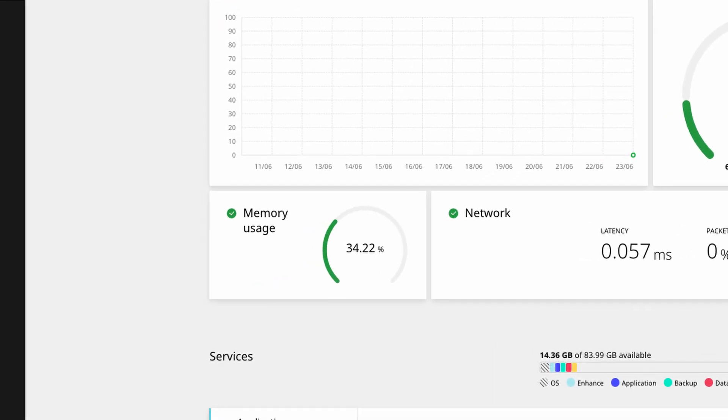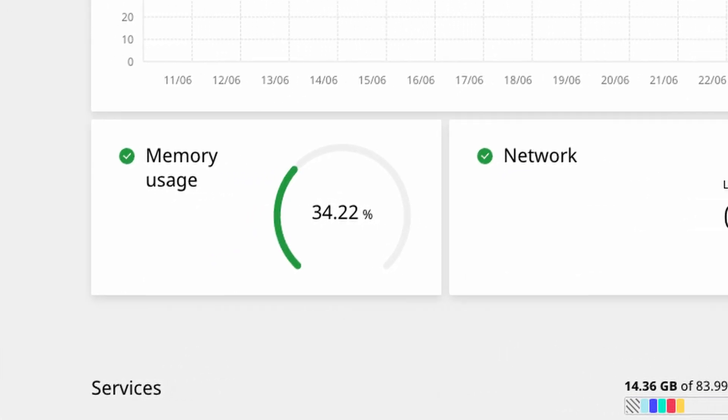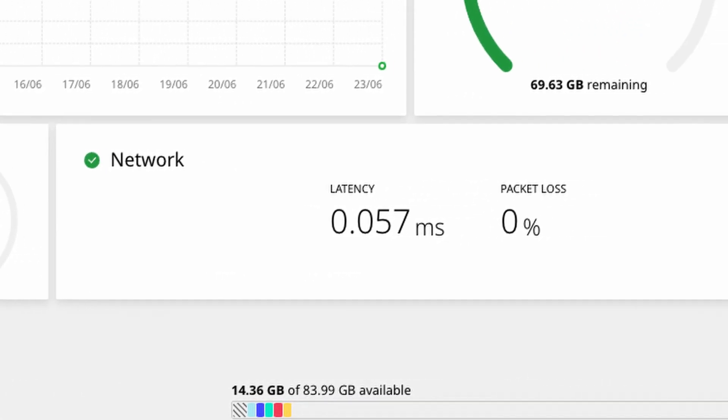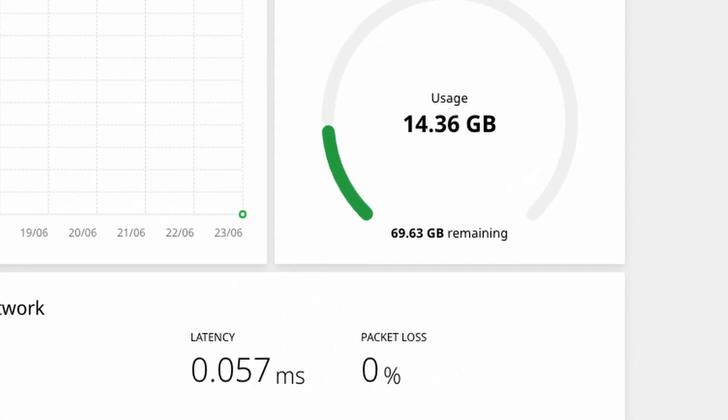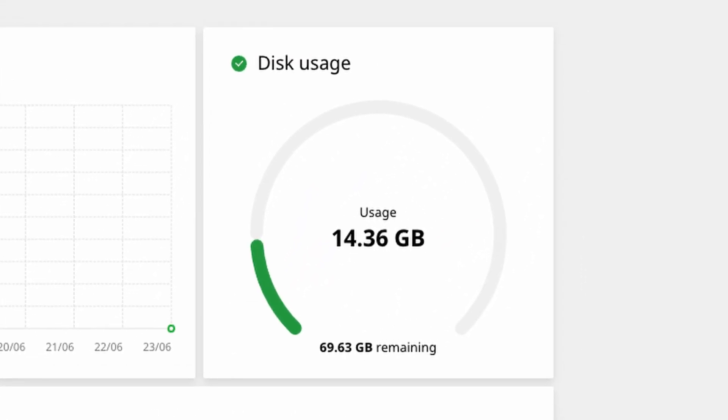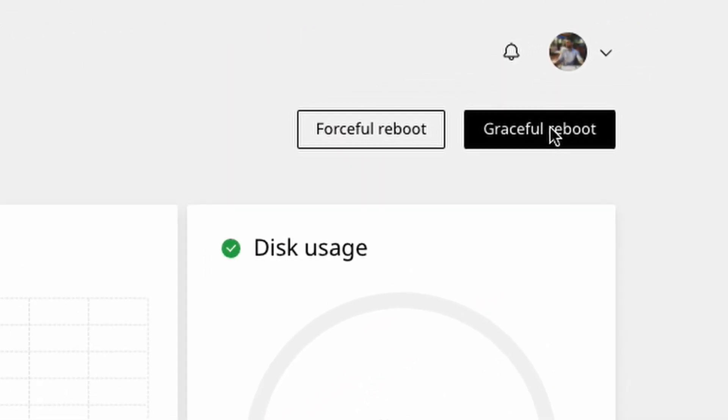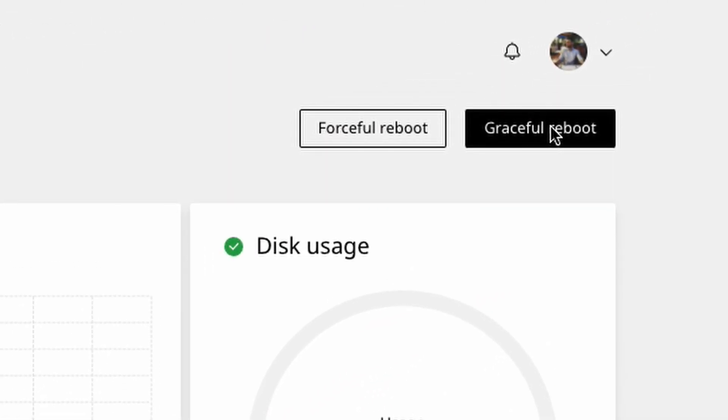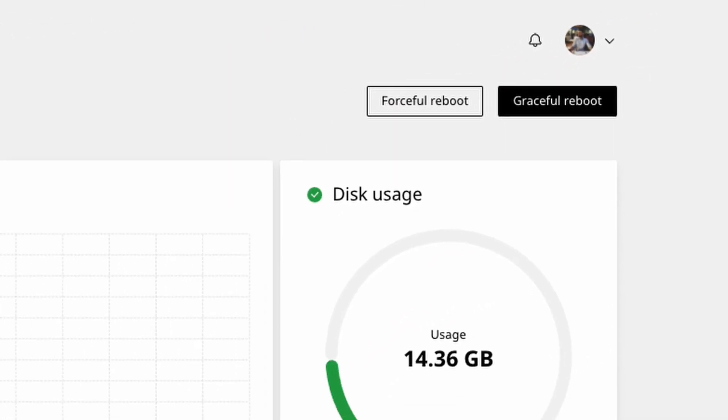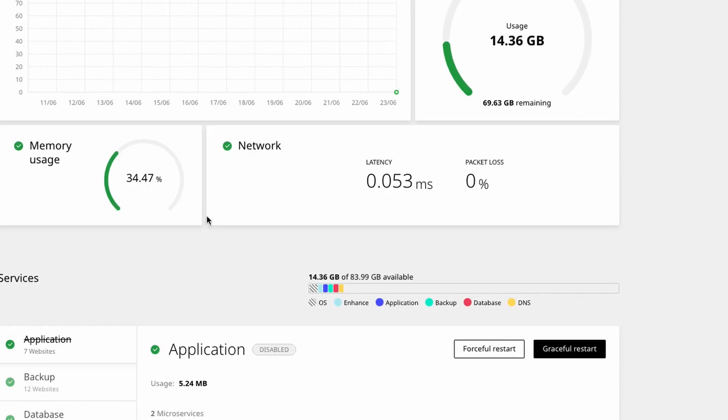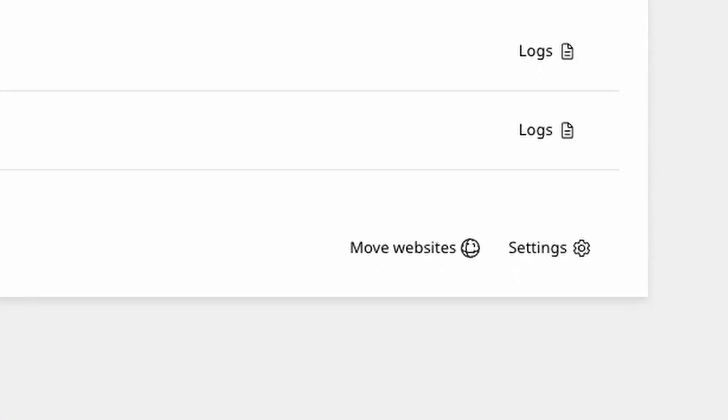The Enhance dashboards are full of useful and understandable data on the status of your Enhance cluster. Plus we've built in tools to simplify common tasks, whether that's a reboot under pressure or moving a troublesome website to another server.